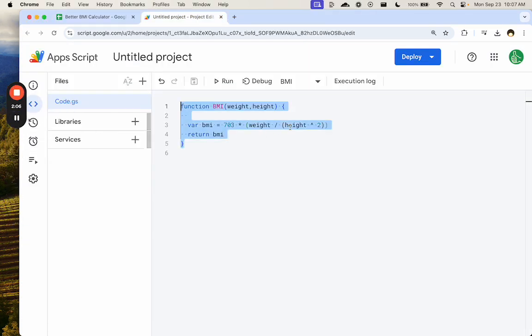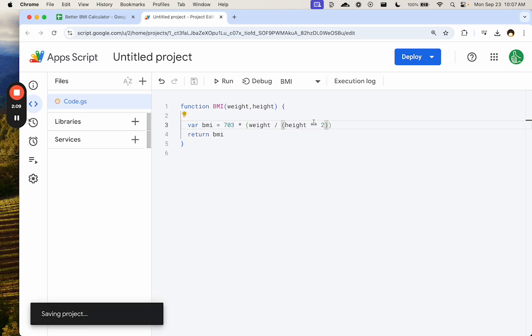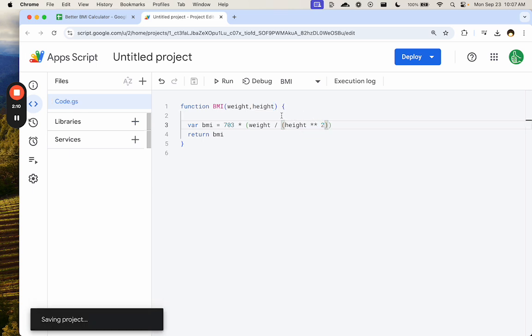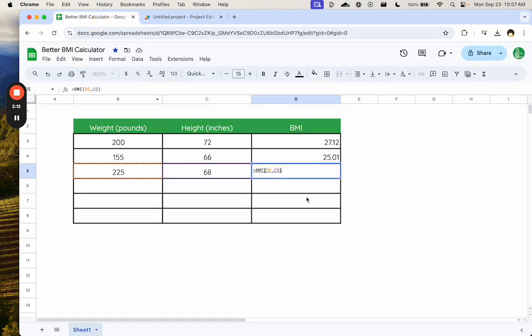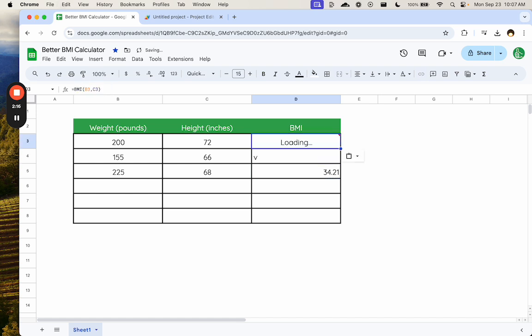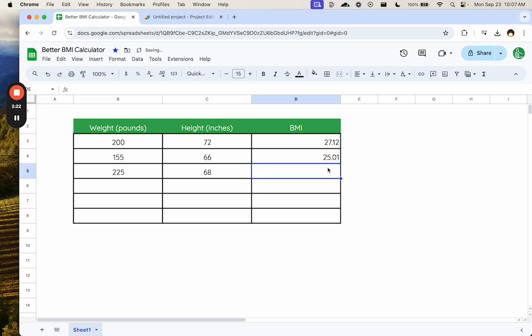To do the exponential, realize we have to do two asterisks. Let's go check our BMI calculation. It is perfect. We can actually replace it here and see that we get the same number. Did we get the same number? There we go.